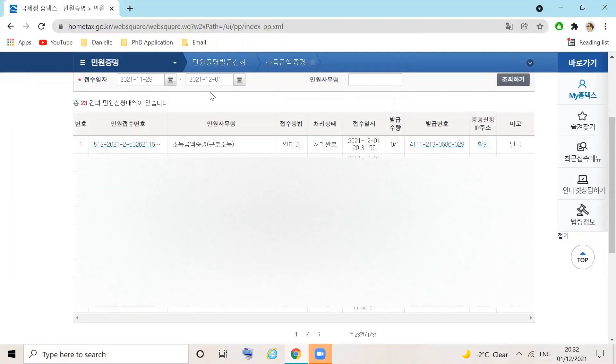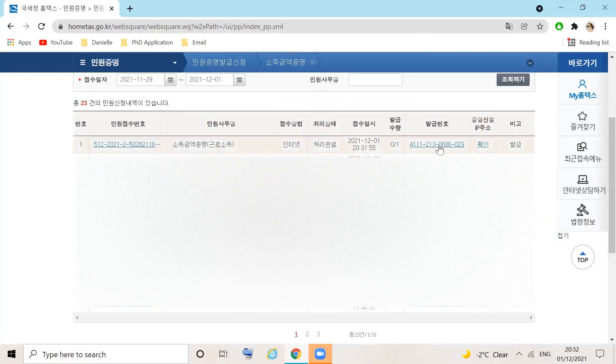On the next page, you will see your certificate has been generated. Go along to the column that reads Pārgūb Banha and click the highlighted number.